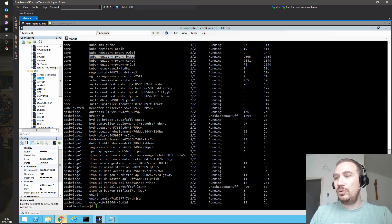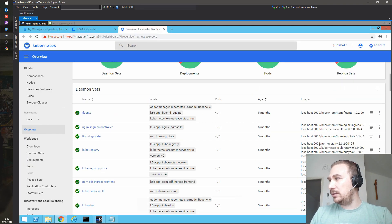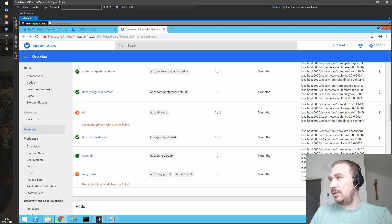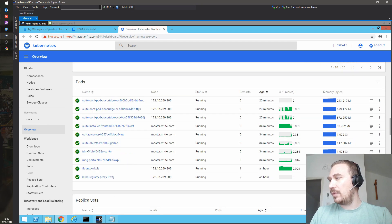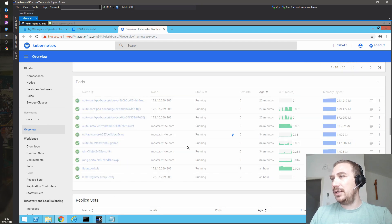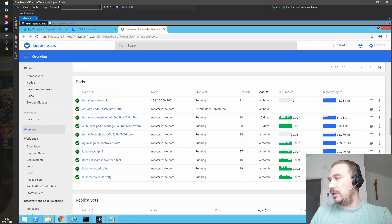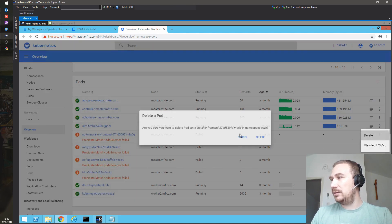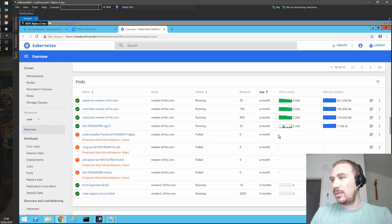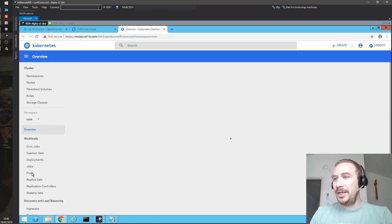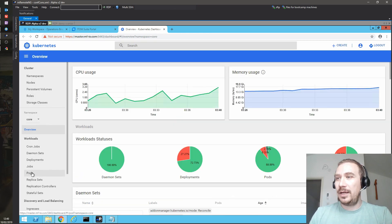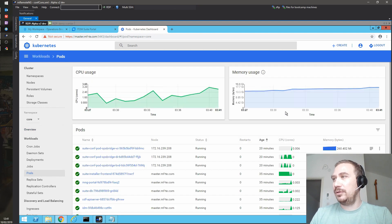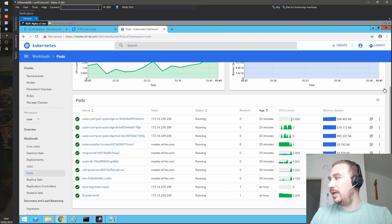We just do a little bit of a cleanup, because sometimes cleanups are required. We go to our next one — and probably we should have been pressing the pods button, but that's fine. Installer frontend — yes, delete it as well, please.